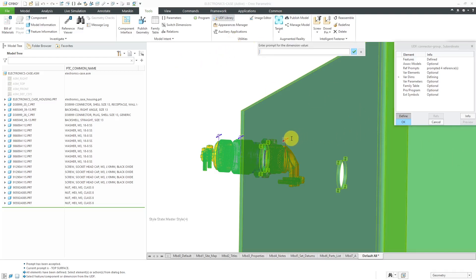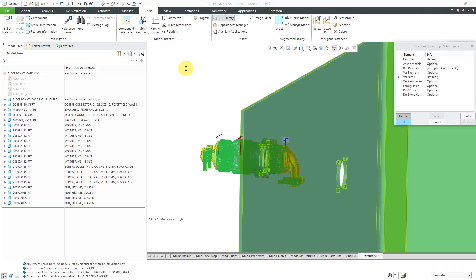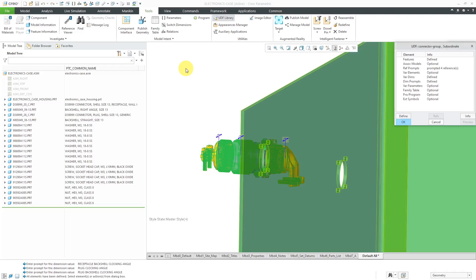And now it's highlighting one of the dimensions on here, and so I'm going to say for this prompt, this will be my receptacle back shell clocking angle. The next one is the clocking angle of the plug. And now we have the plug back shell clocking angle. And so there I have my variable dimensions defined in here as well.